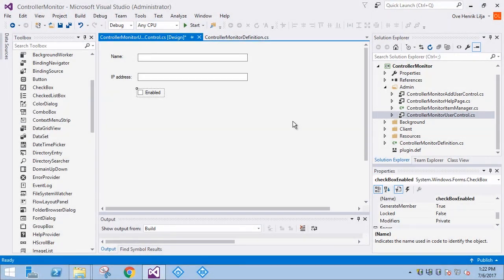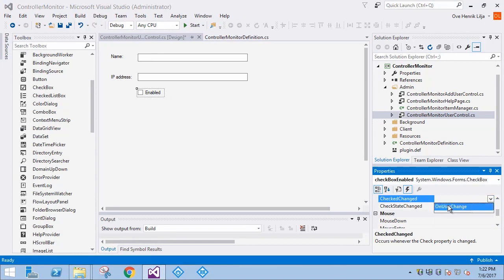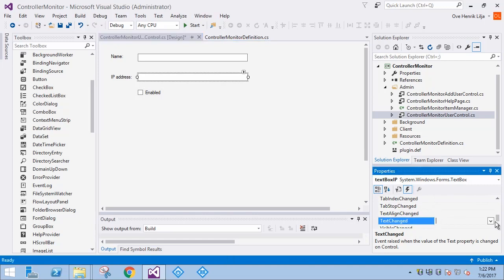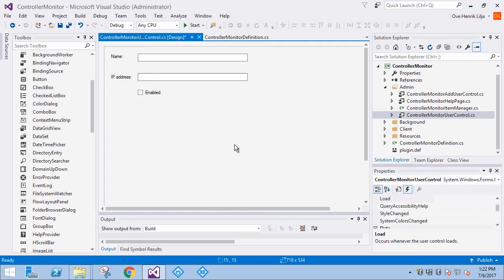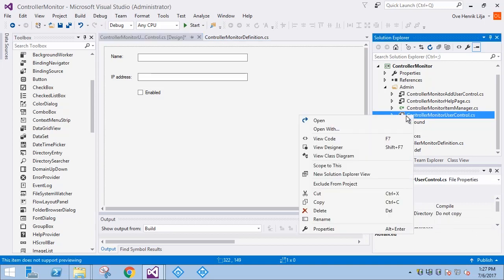Before we leave the graphical elements, we need to make sure that the OnUserChange event is triggered if the values in the text box or check box change. This will inform the system that there are unsaved changes and set the Save icon to Active. Let's continue by looking at the code for the user control.